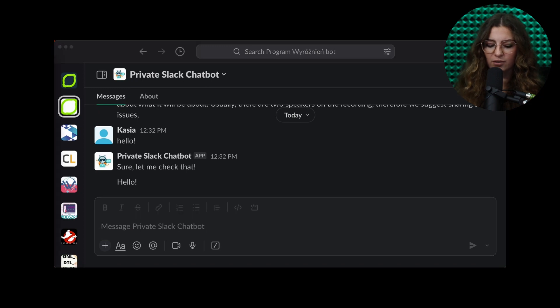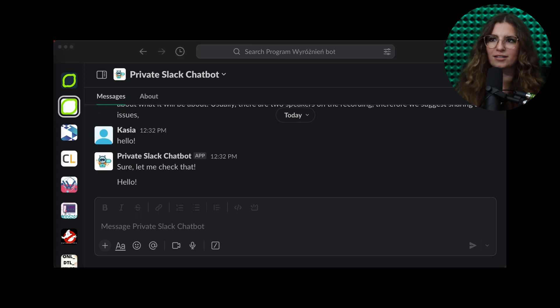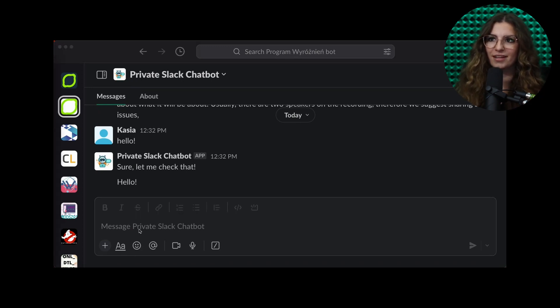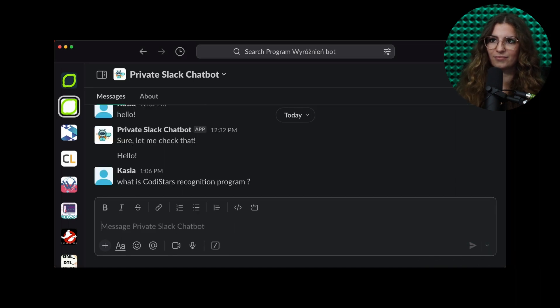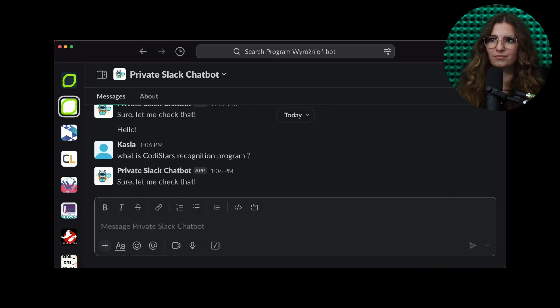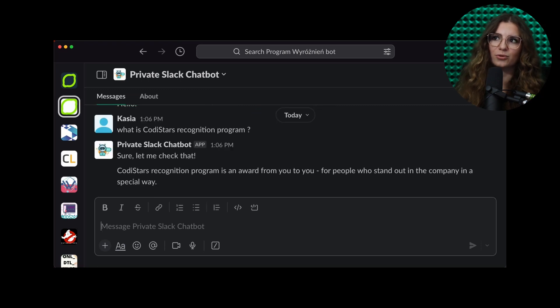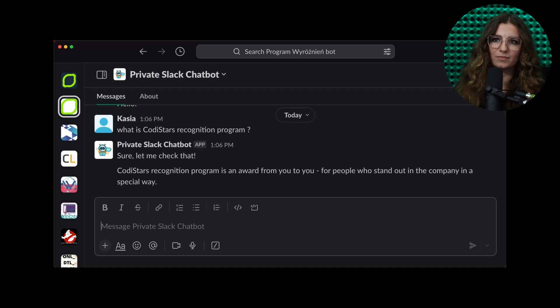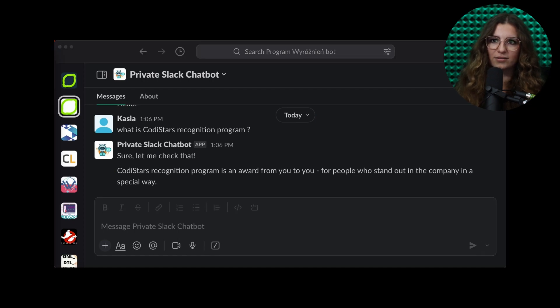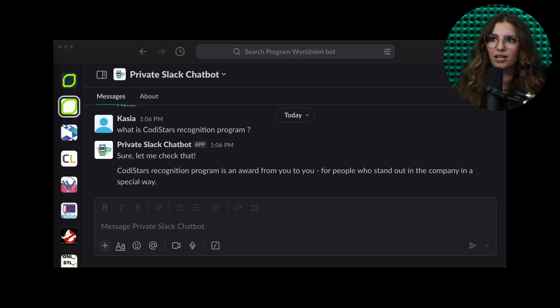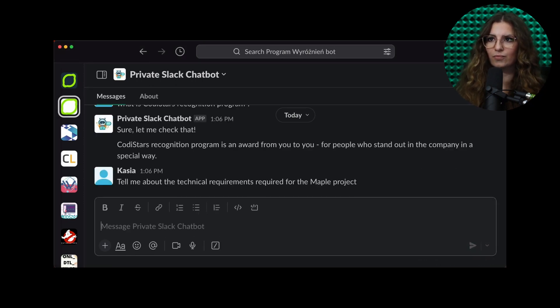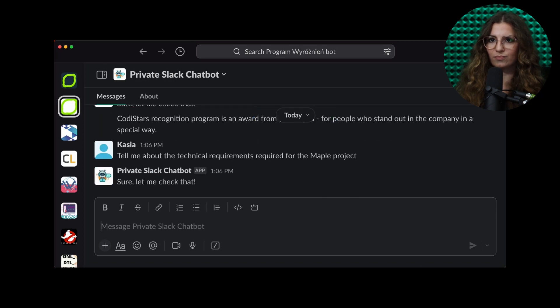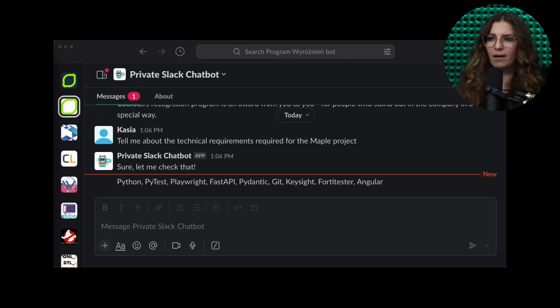Let's start with, what is Codistar's recognition program? Codistar's recognition program is an award from U2U for people who stand out in the company in a special way. This is correct. Tell me about the technical requirements in one of our projects, which is MAPL project: Python, PyTest, etc.